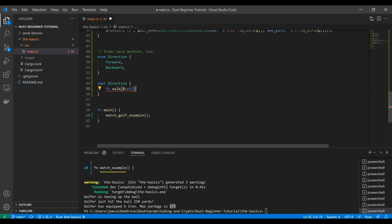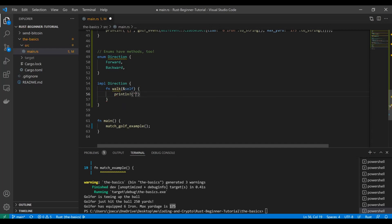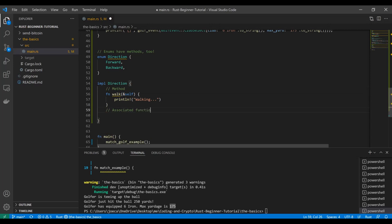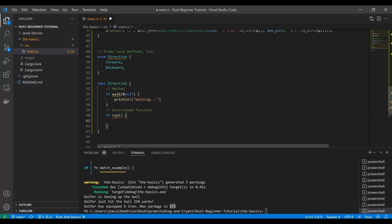Just like we saw with structs, to define methods or associated functions you use the `impl` keyword. Same thing with enums. We're going to add a `walk` method — this is a method, and we're just going to print out "walking". And then we're also going to do an associated function. If you remember from the previous video on structs, the difference is that one references `self` and the other does not.